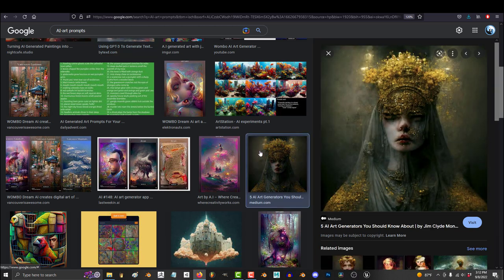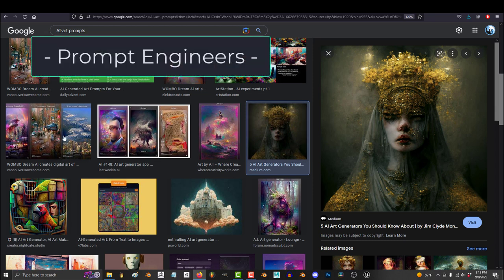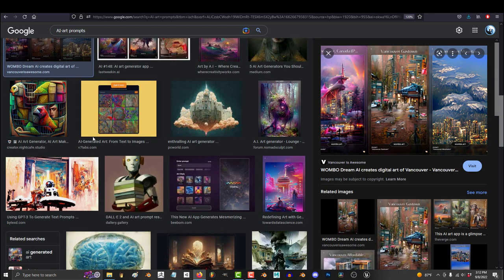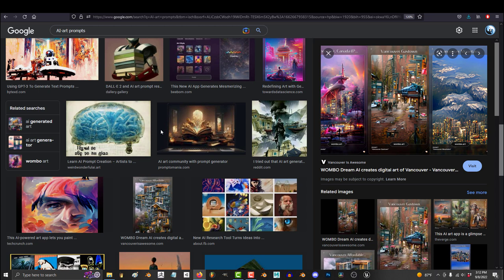People who are experts in creating good prompts are called prompt engineers. So let's talk about what separates a new AI artist from a professional.